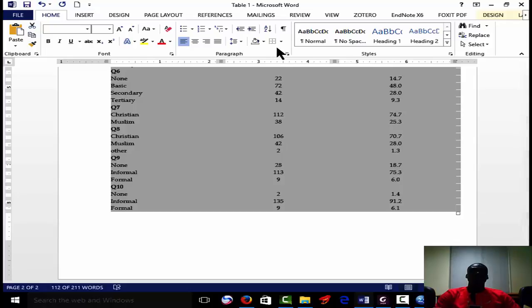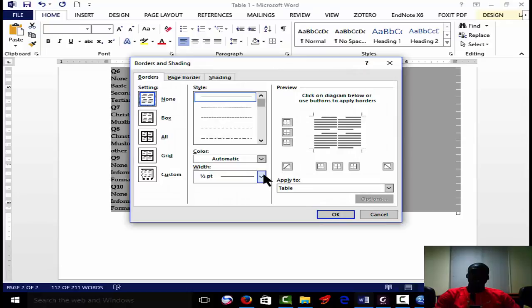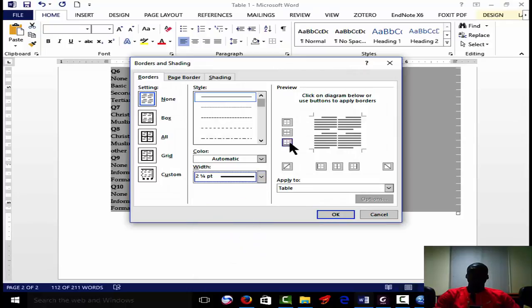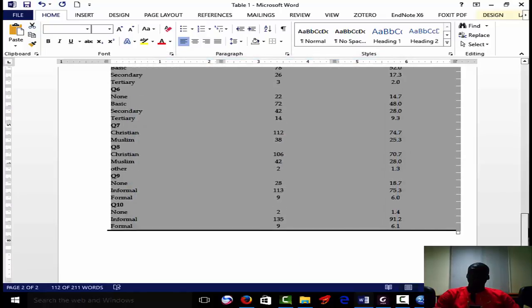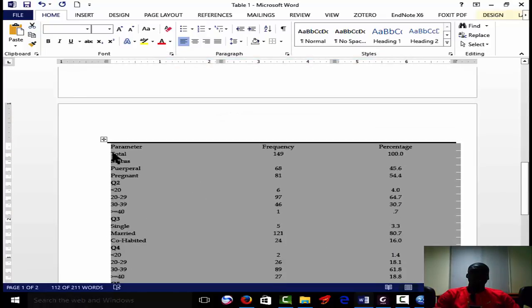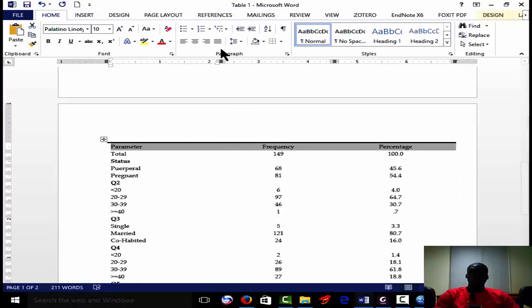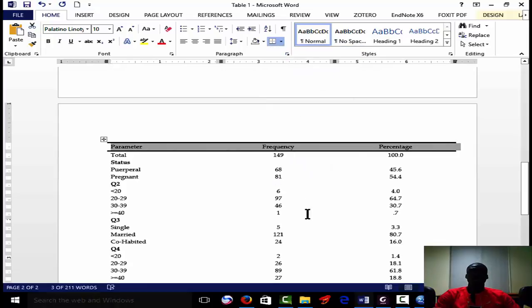Now we get left with this one. We go to this side, choose the border - top border - click OK. We go back to border and shading and then apply it to the bottom this time.